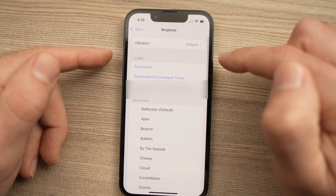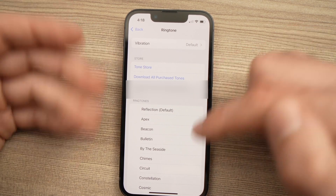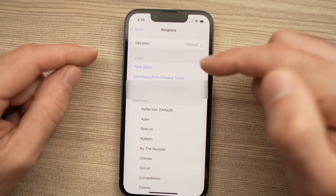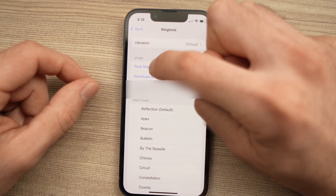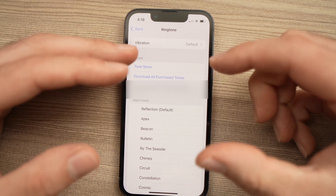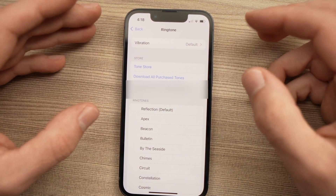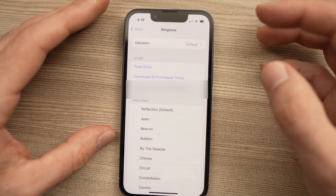Also, what you can do is buy some ringtones that are not listed here on iTunes. You just need to select Tone Store, and it will redirect you to the iTunes Store where you'll be able to purchase other ringtones.